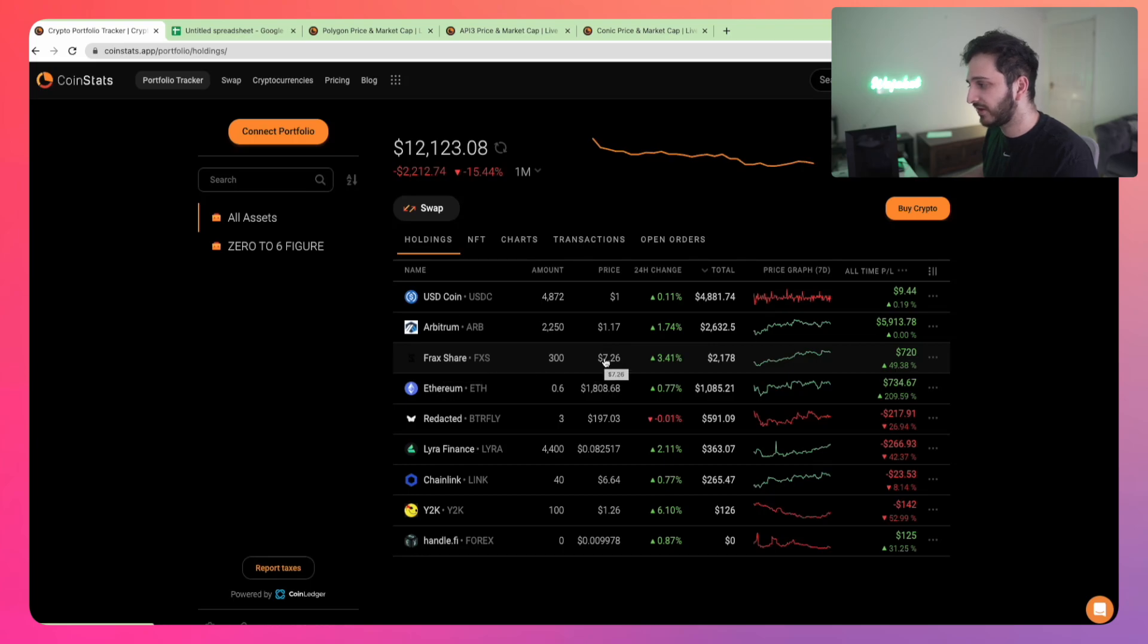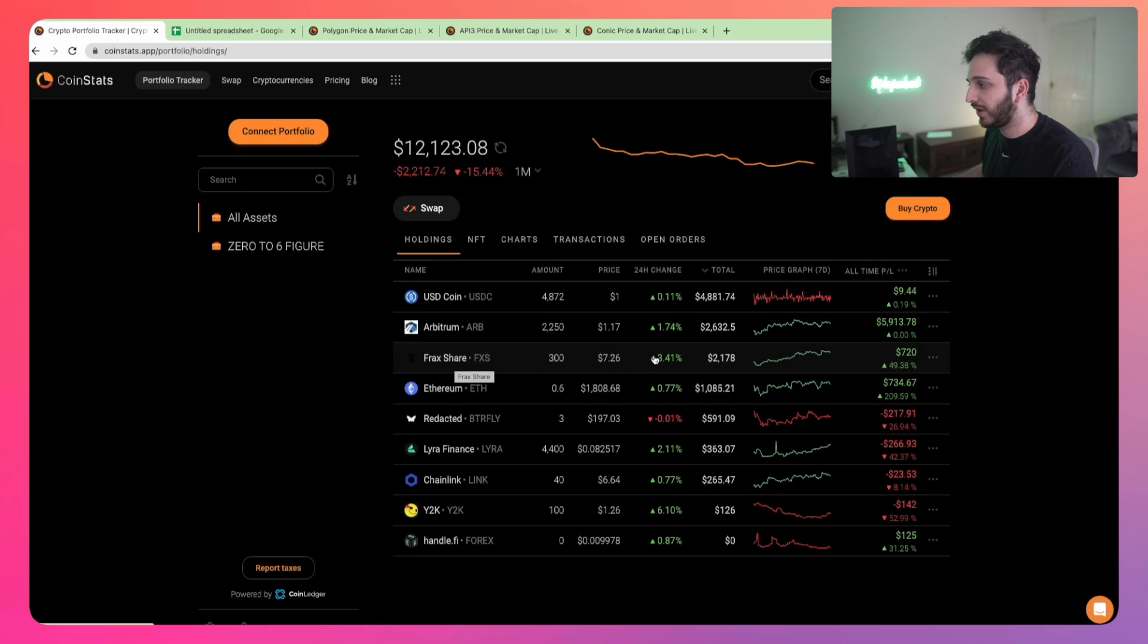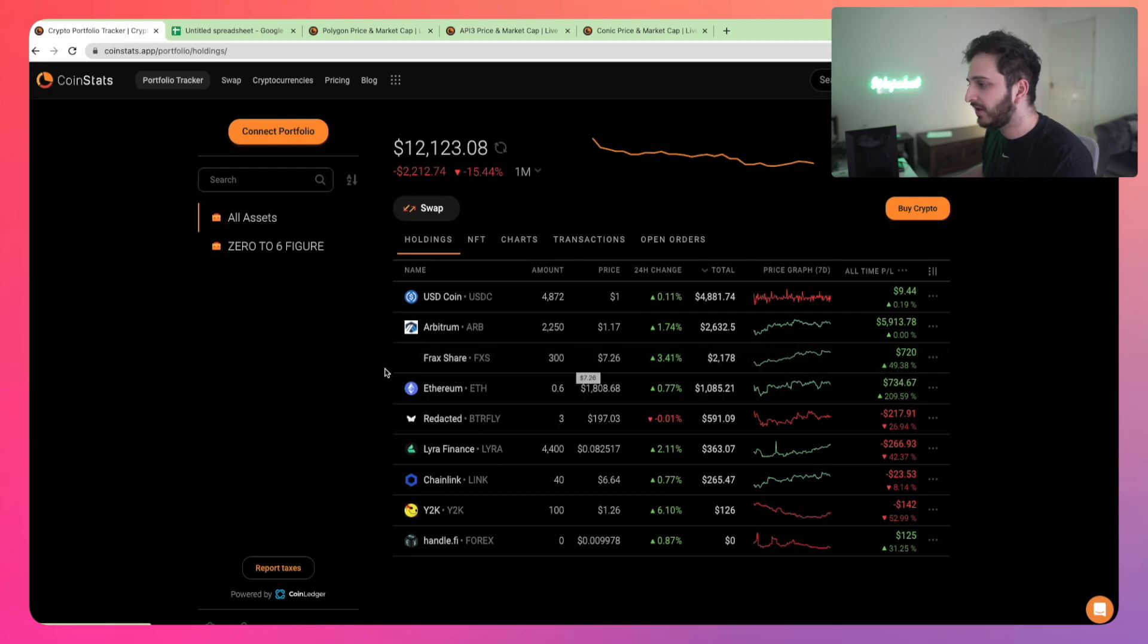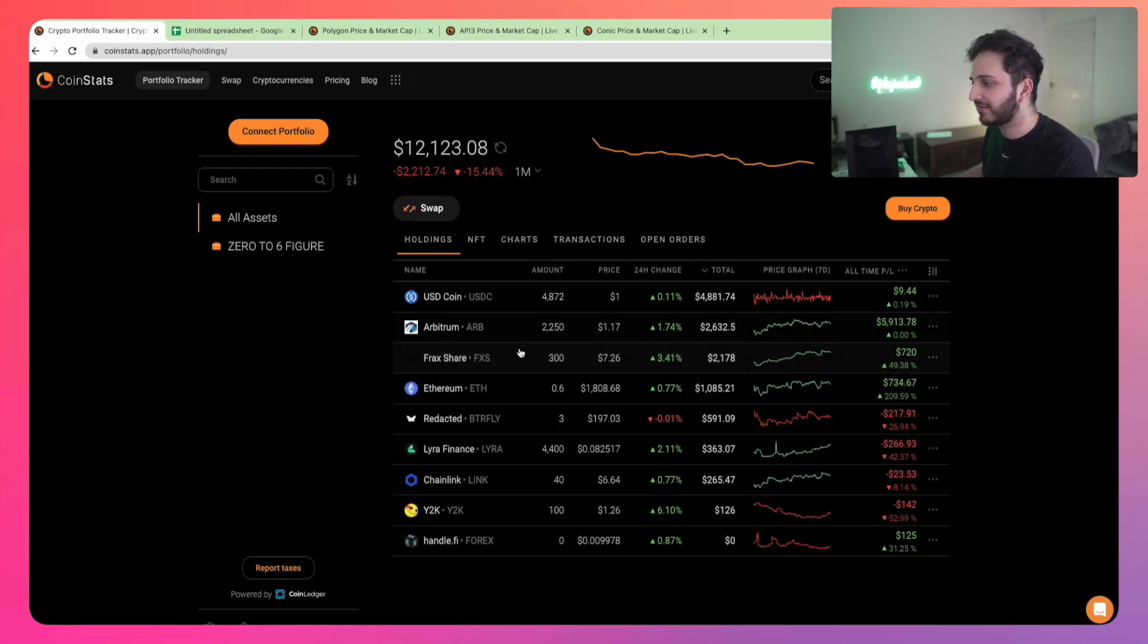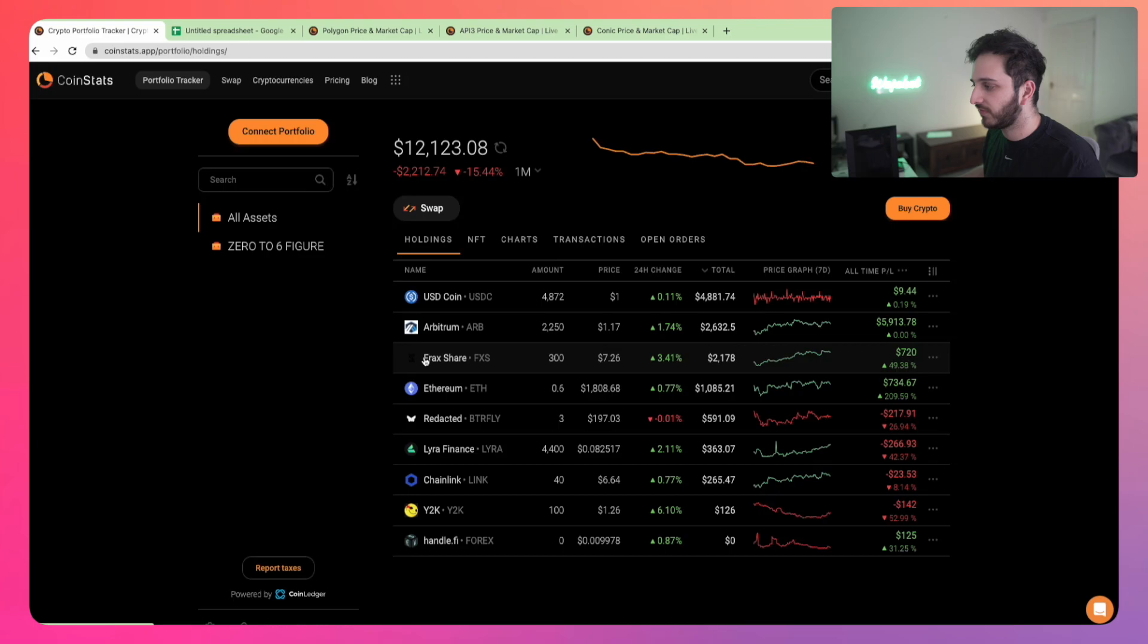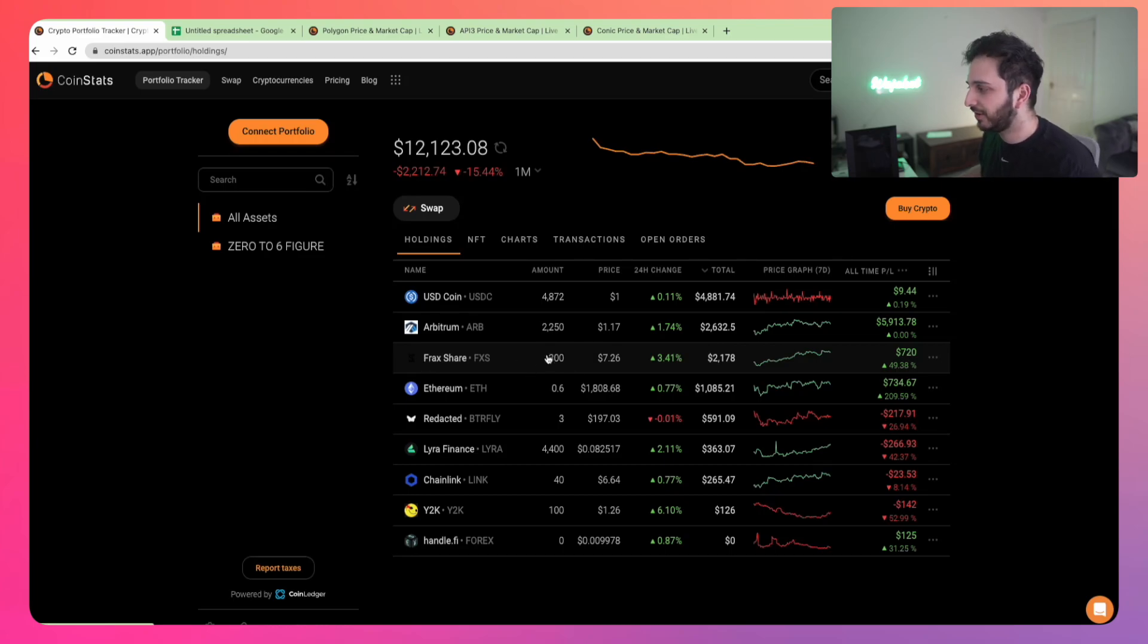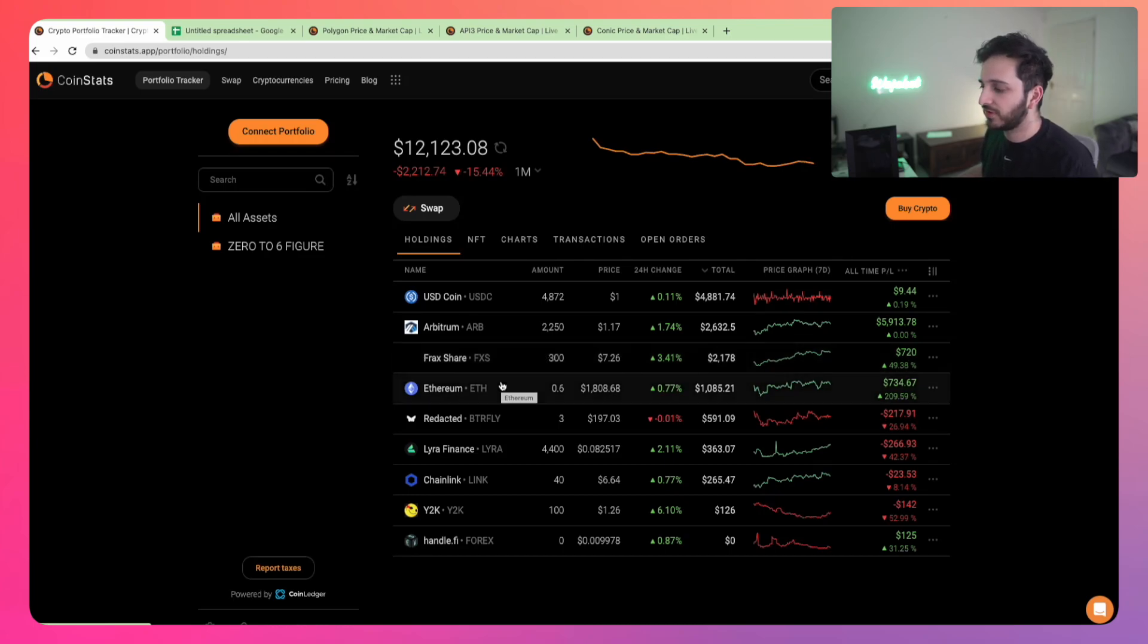FXS has had quite a fair pullback. This was at 13, 14 dollars almost at one point. While it has come down, I think it's coming back to those levels where I'm looking to accumulate further. Expect this to also increase over time.